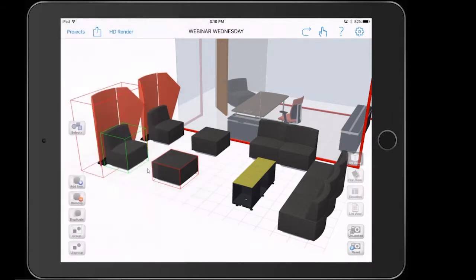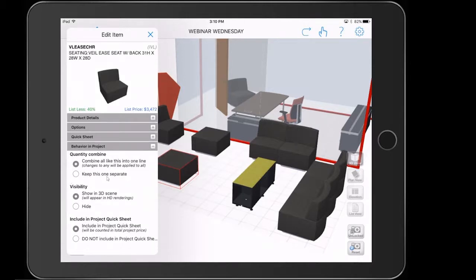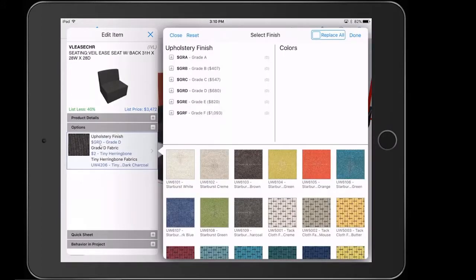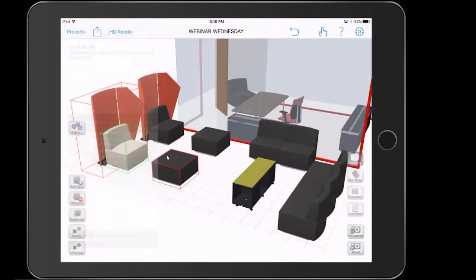What we want to do is tap 'keep this one separate.' This time we're going to tap on options directly, then tap on upholstery finish. It's up to you what you want to choose — you guys are the designers. I'm going to go ahead and pick starburst cream and tap on done. Now you can see what it's actually done in the project: it's made a change only to that particular chair, because we've singled out this particular chair to act as its own individual item.